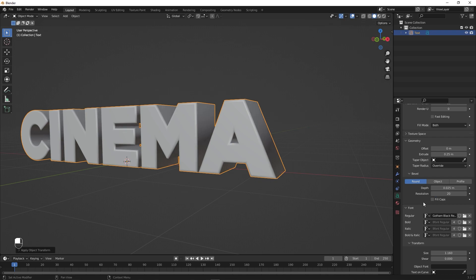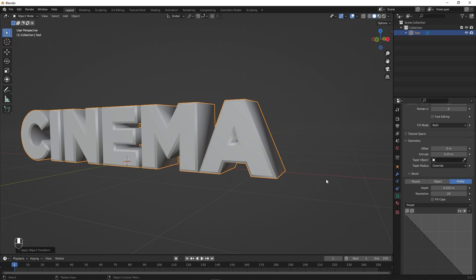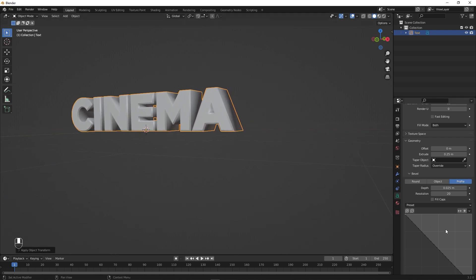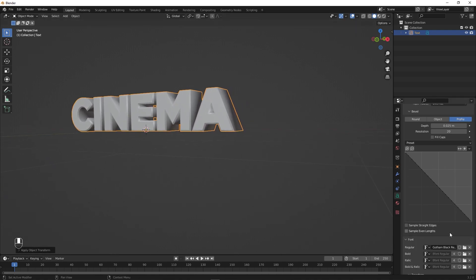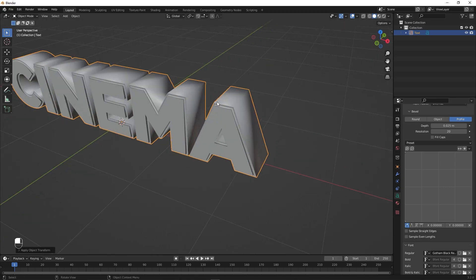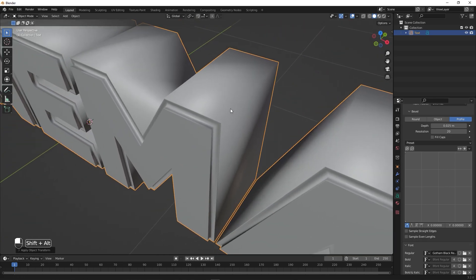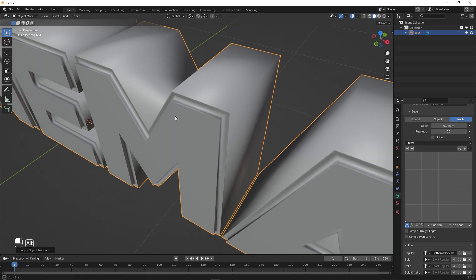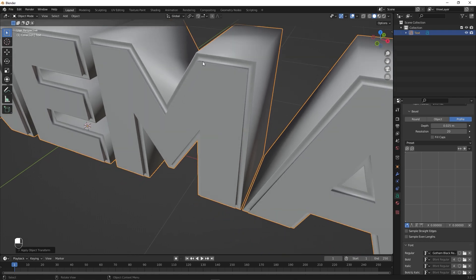After setting the bevel depth and resolution, switch from Round to Profile. You can play around with the profile curve, but for this example I'll just select this point and move it to the very bottom. If you zoom in you can see we've created a really nice beveled edge — this is before and this is after. We're pretty much done with our text.